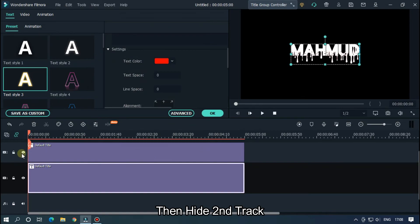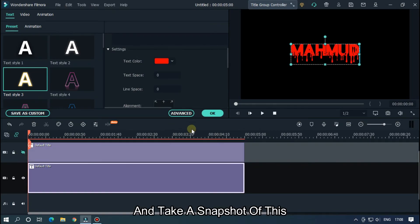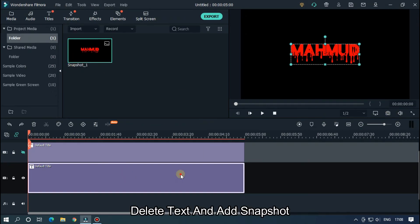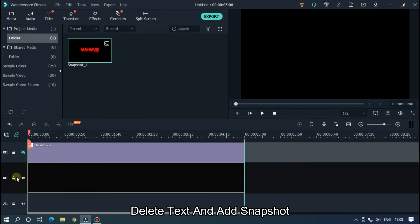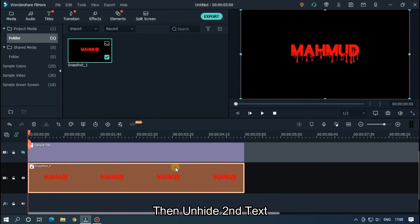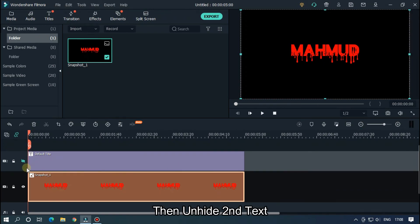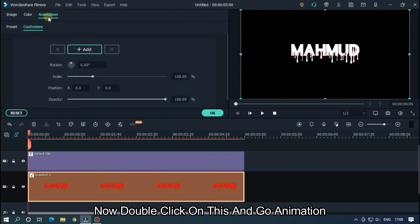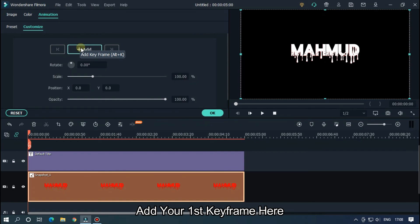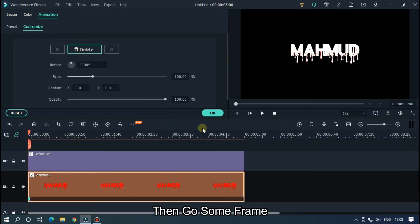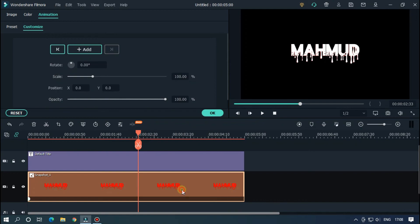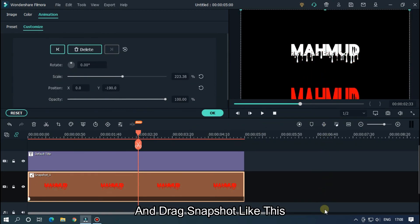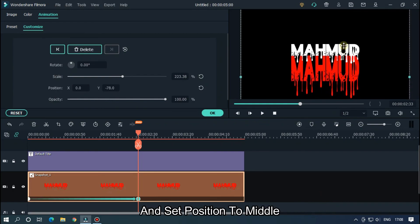Then hide the second track and take a snapshot of this. Delete text and add the snapshot. Then unhide the second text. Now double click on this and go to Animation. Add your first keyframe here, then go some frames forward and drag the snapshot like this, and set position to middle.